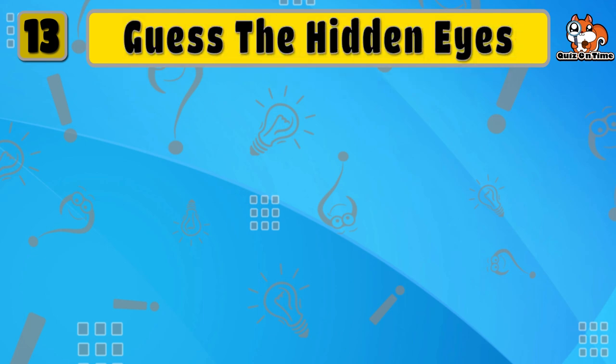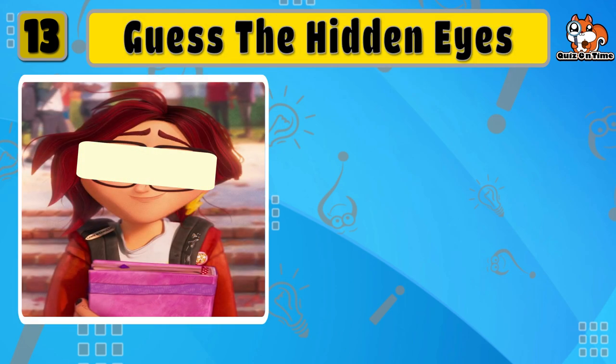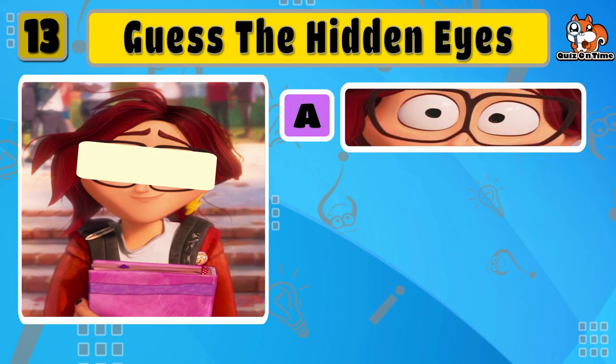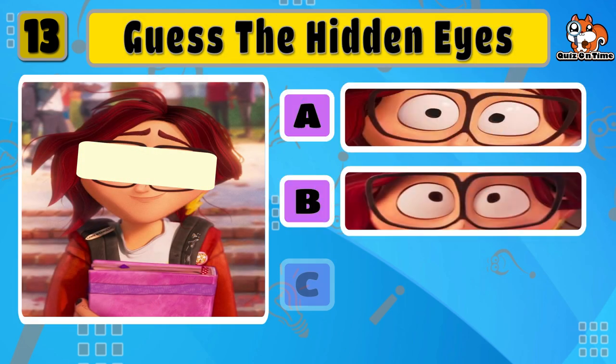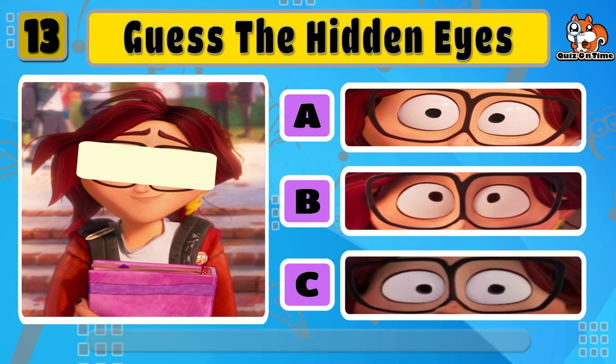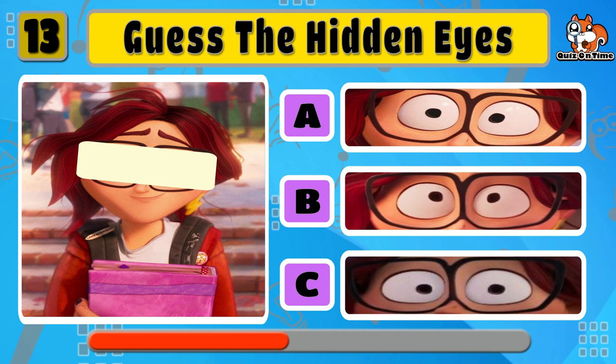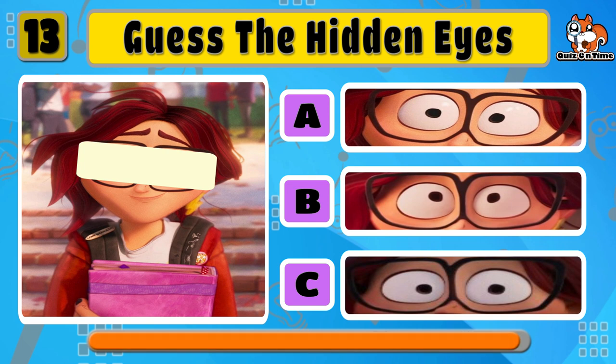Next one is Katie. Yes, option A is correct.